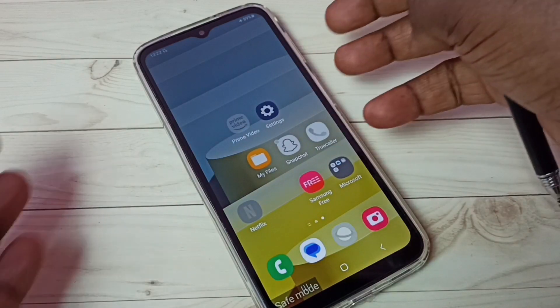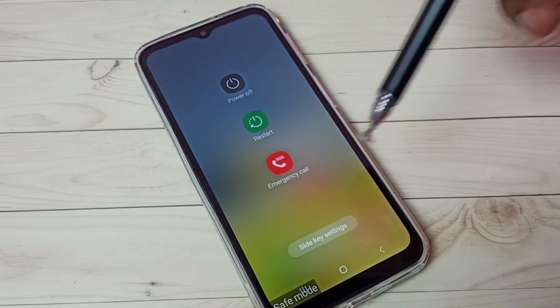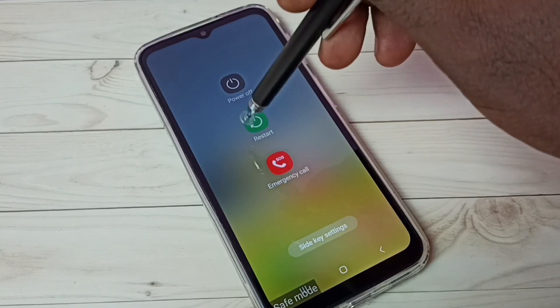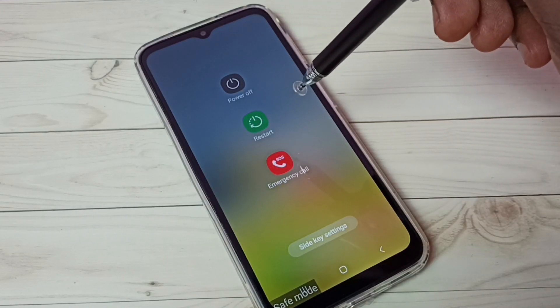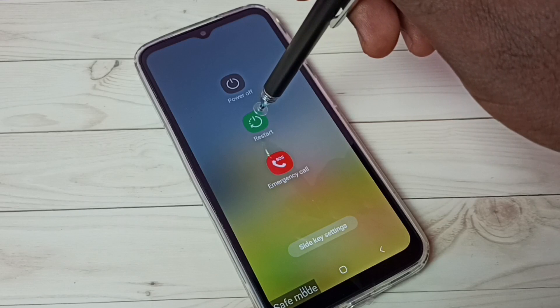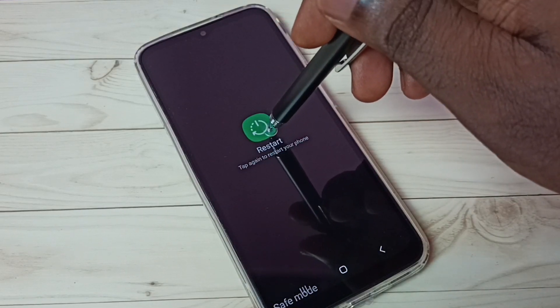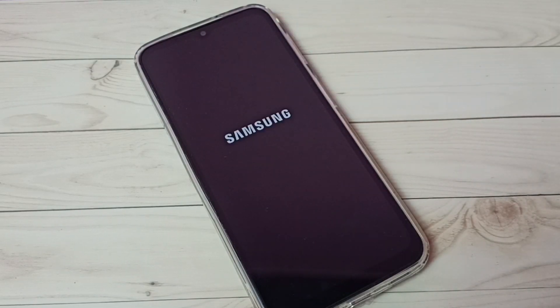If you want to exit from safe mode, just press and hold the power button, then restart the phone, or power off and power on the mobile phone. Let me try restart — tap on this restart button, then tap on restart again. The phone is now rebooting.